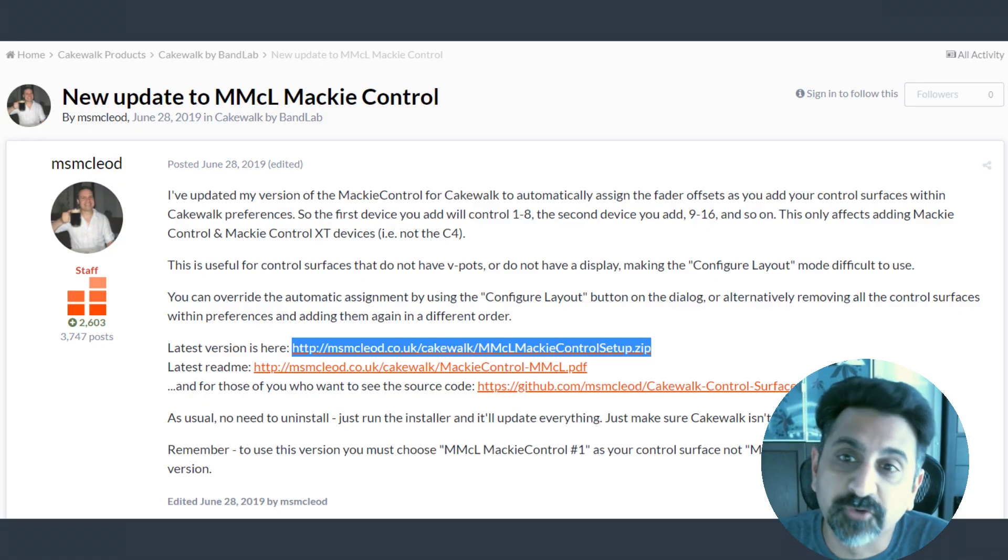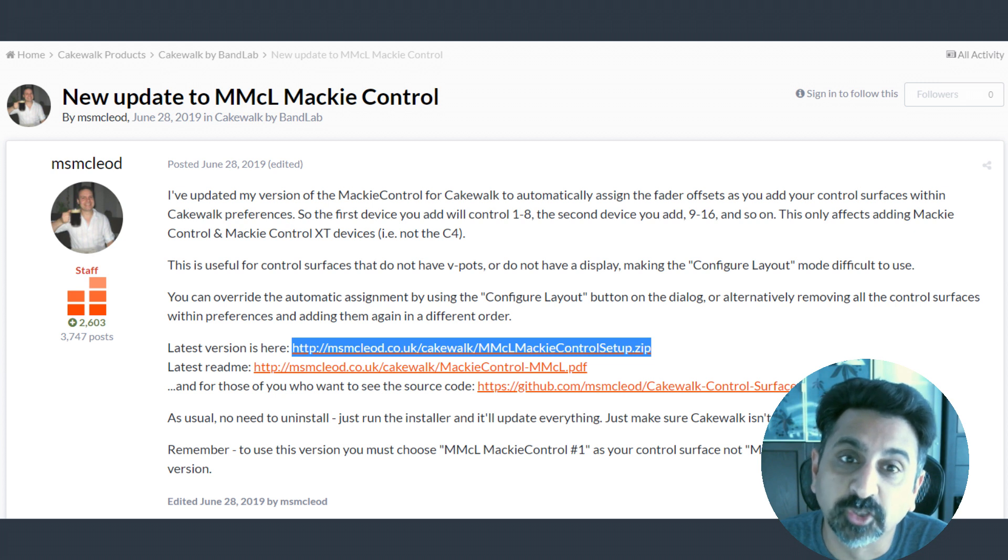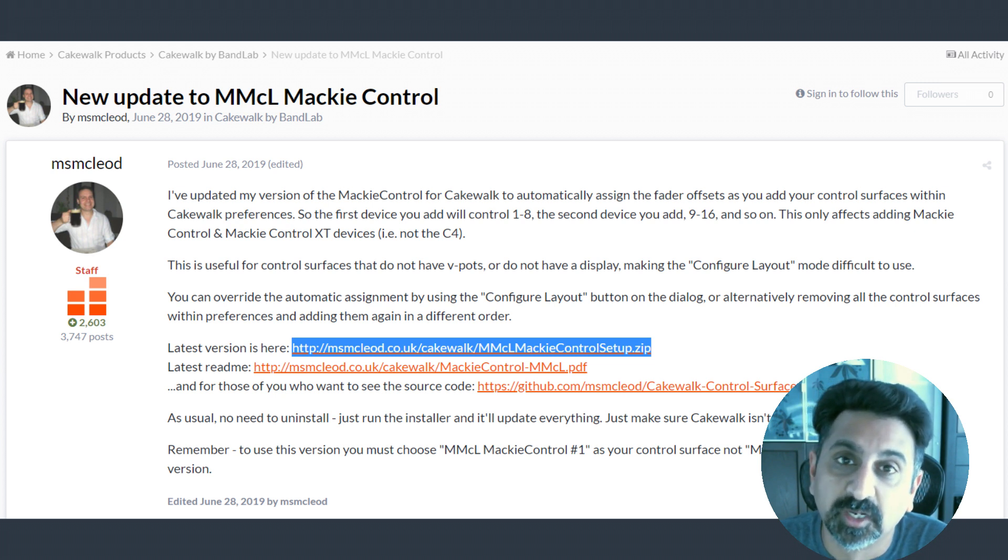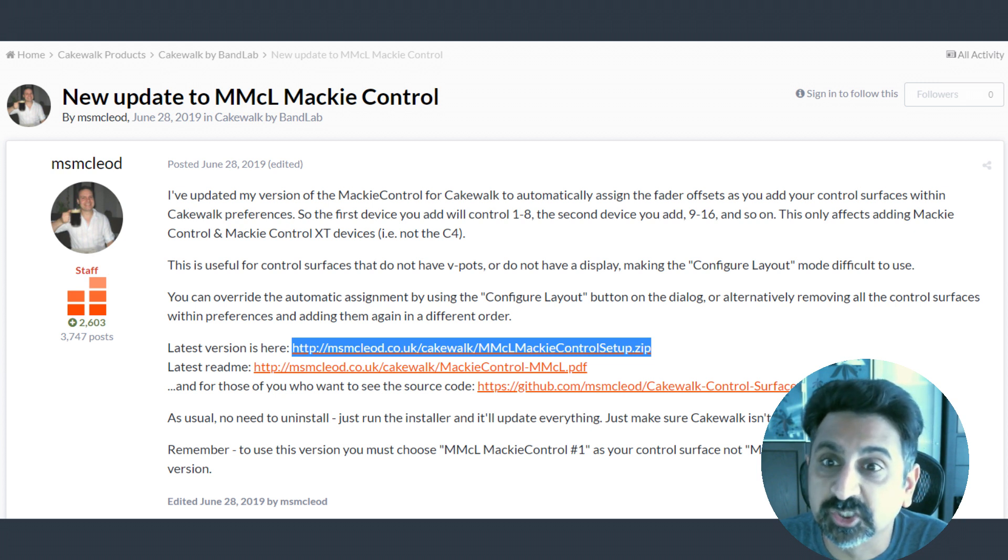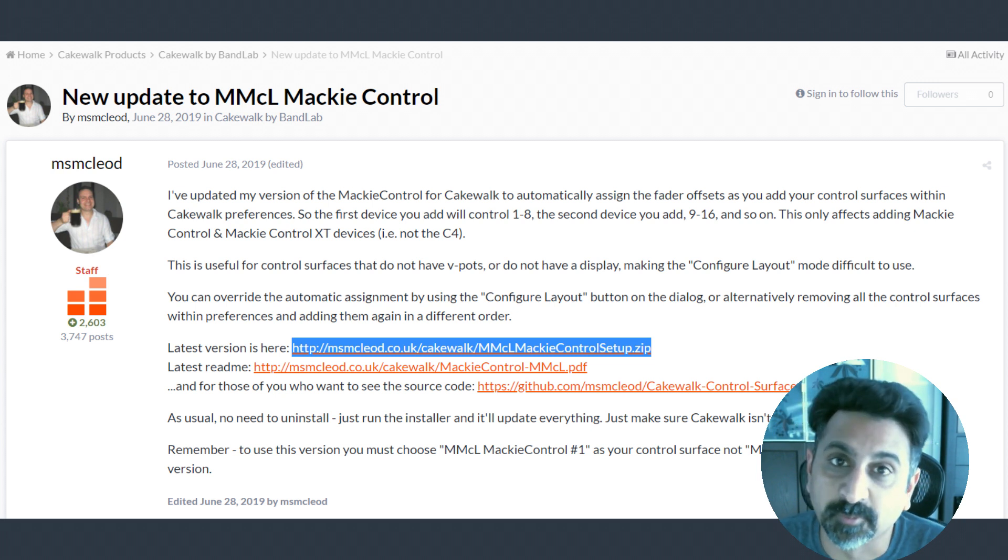The first thing you'll need is the MMCL Mackie Control driver. I've included a link to the download in the description below. Unzip the file and run the installation. Once the installation is complete, open Cakewalk by BandLab.